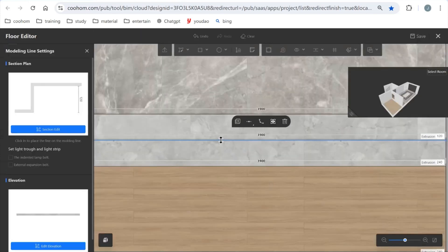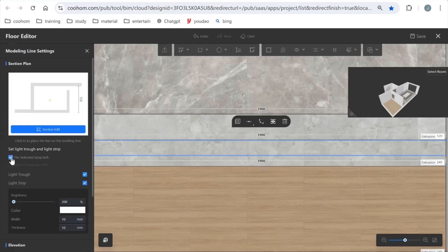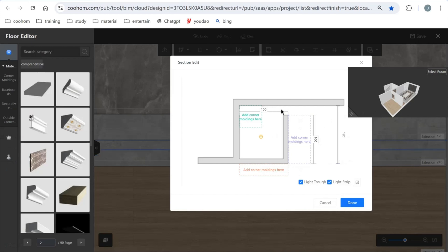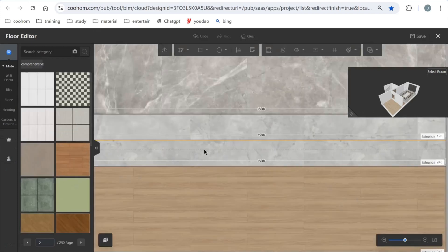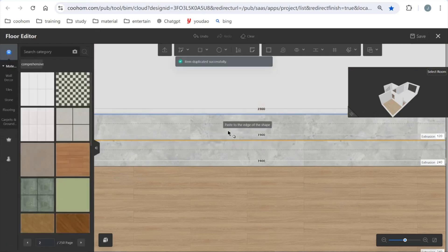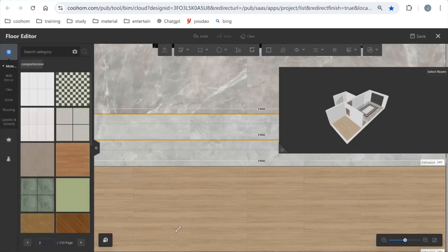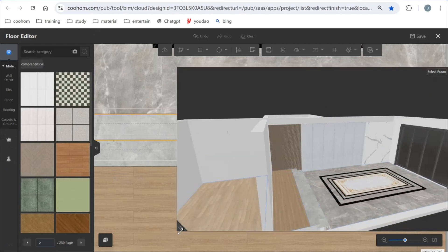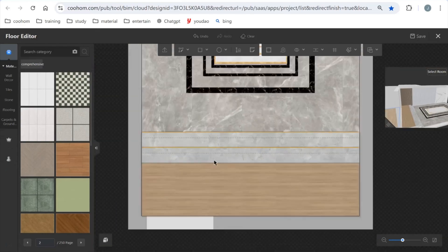We also have a light strip. Click the line and set the lamp out here. You can change the trough size and make it smaller. Then click confirm. You can also click here to duplicate for the next step. You can make a quick review in the small navigator to check the result.